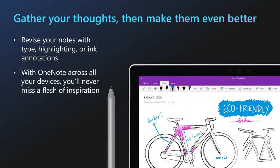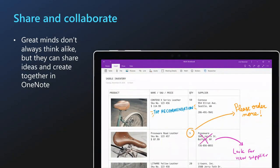OneNote offers features like highlighting, ink annotations, and more to bring your thoughts to life on a digital page. You can record audio notes, insert online videos, and even add file attachments. Because OneNote syncs across all of your devices, you can access your notes from anywhere, anytime. OneNote also works with iOS devices — iPad, iPhone — it will sync across those as well. And sharing and collaborating in OneNote is fairly simple and seamless. You can annotate notes, share ideas, and work together in real time with coworkers, friends, or family.